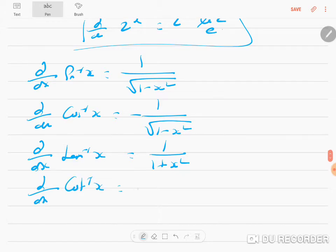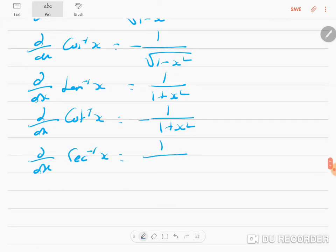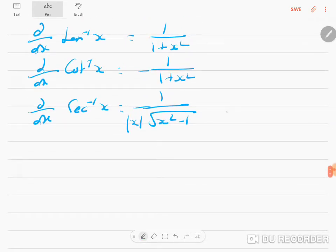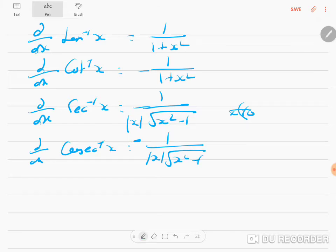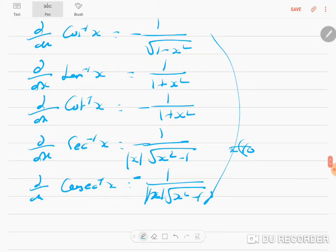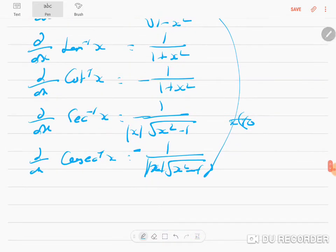d/dx of sec⁻¹(x) is 1 / (|x| · √(x² − 1)), where x is not equal to 0. d/dx of cosec⁻¹(x) is −1 / (|x| · √(x² − 1)). Note the |x| (modulus of x) on the denominator and the √(x² − 1) term. You must memorize all these inverse trigonometry differentiation formulas.